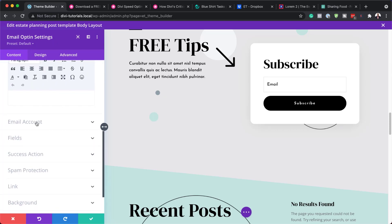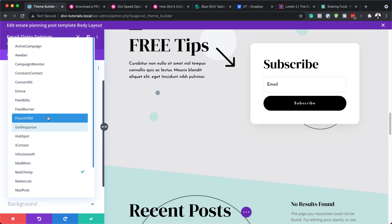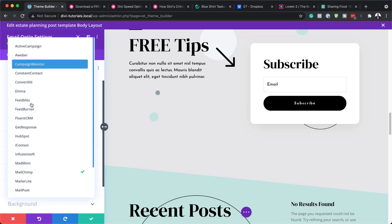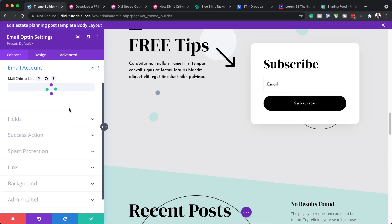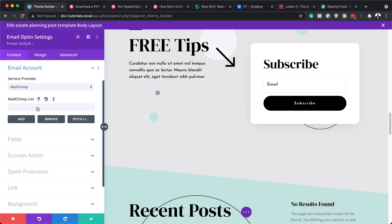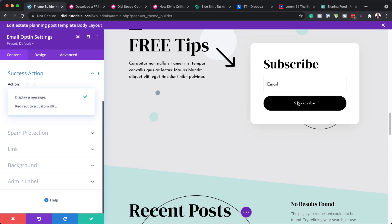Scroll down to Email Account. You need to have a service provider — there are quite a few options: MailChimp, Emma, ConvertKit, GetResponse, FluentCRM, and so on. Once you've signed up and created a mailing list, come in here, click Select List, and click Add. Once it's connected, the list will be shown here. If not, click Fetch List to refresh. Then come over to Success Action — you can either set up a message or redirect to a custom URL after the subscriber hits the subscribe button.